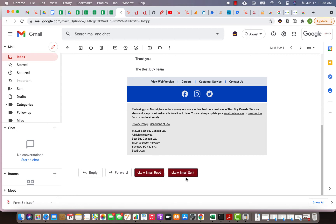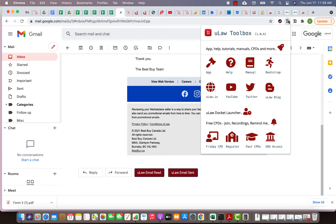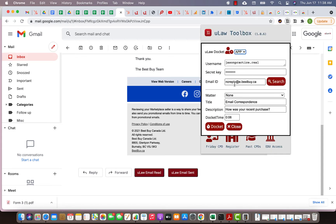Then you can go to your Gmail. After every email there will be the Gmail buttons, and we have now added two more buttons by that Chrome extension. One is called email read and one is called email sent. In this case we got an email from Best Buy so I'm going to say I read this email.